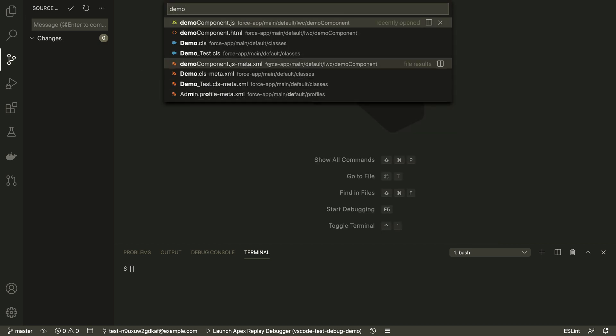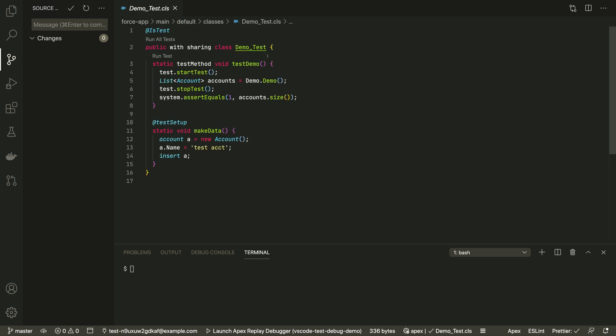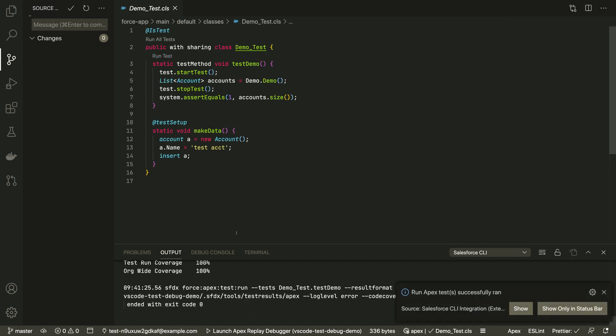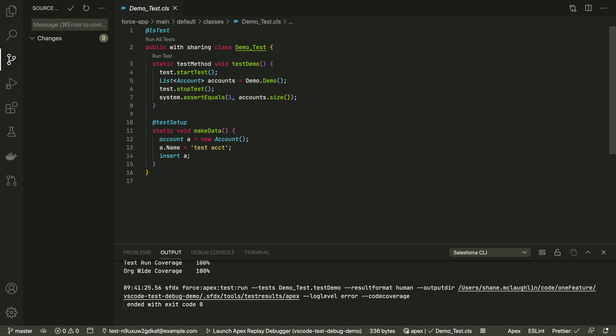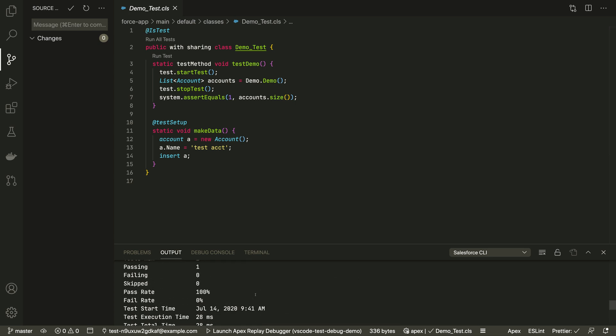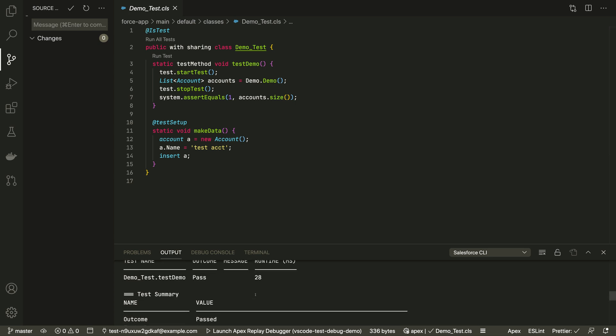Here's an Apex test class. You can run a test method or a class with a single click. You can see the raw results and the coverage metrics in the terminal.